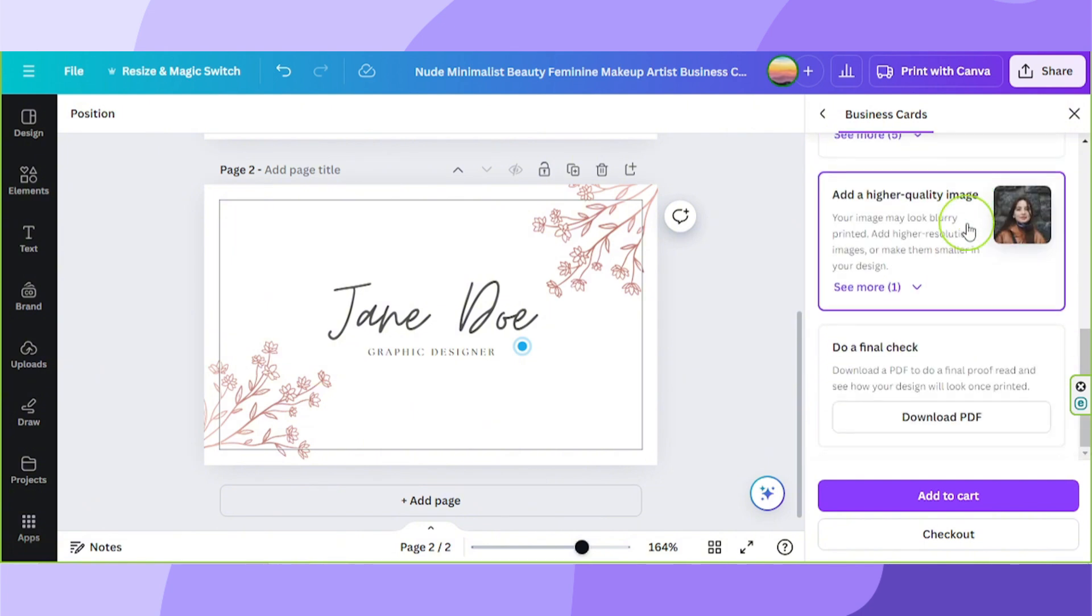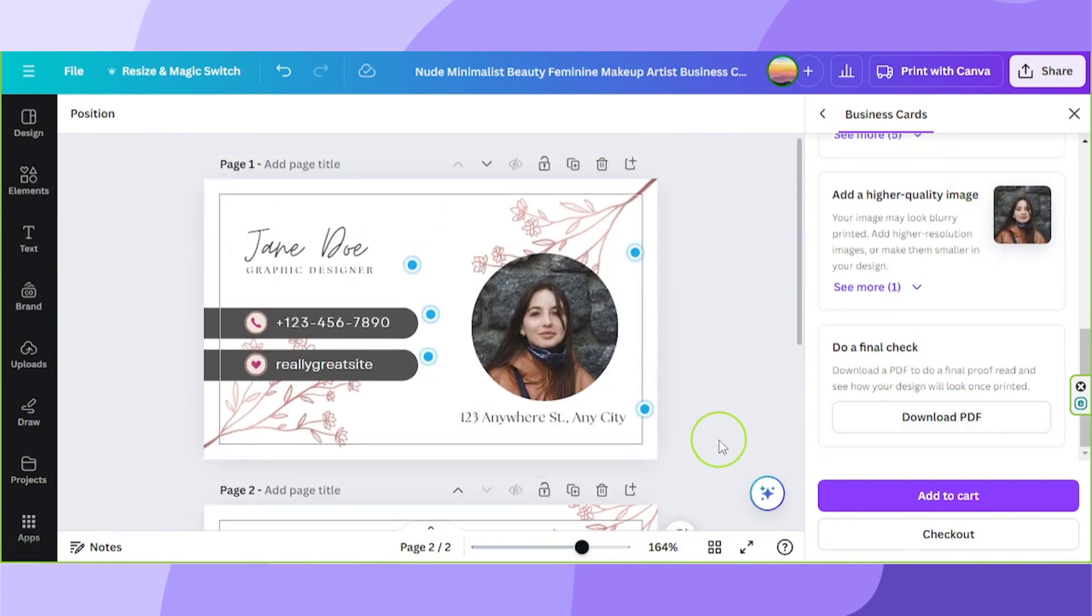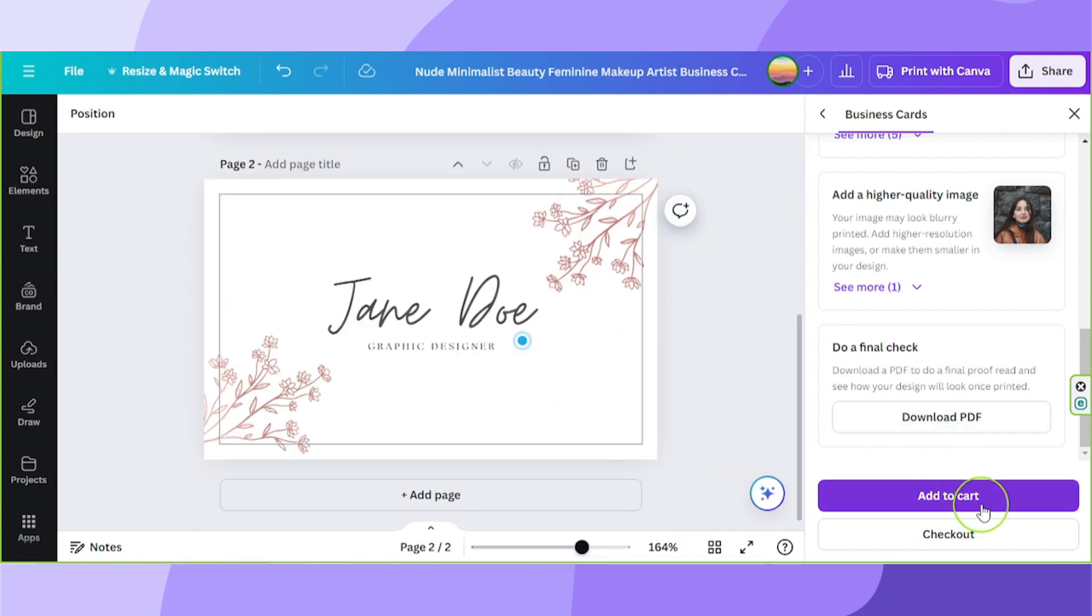And then, of course, do a final check to make sure that everything is good before you have everything printed out. Once you're done, you can either click on add to cart or check out.